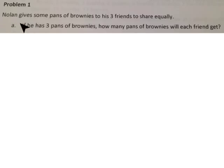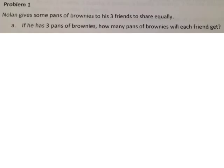Problem 1 says Nolan gives some pans of brownies to his three friends to share equally. Part A: if he has three pans of brownies, how many pans of brownies will each friend get? We know Nolan has three pans of brownies, so if we have our three pans shared equally with three friends, they will each get one pan of brownies. Our division sentence would be 3 divided by 3 equals 1.